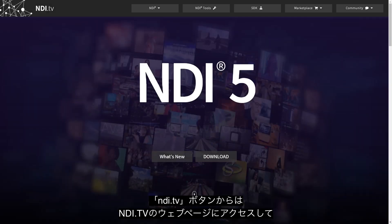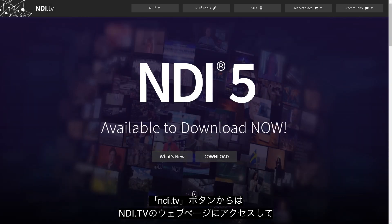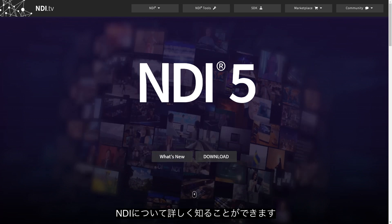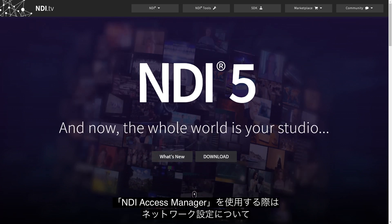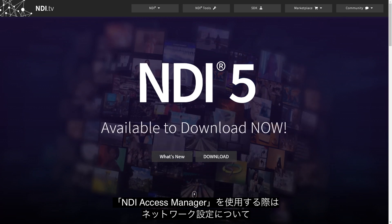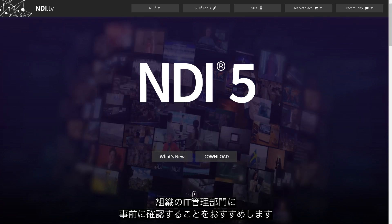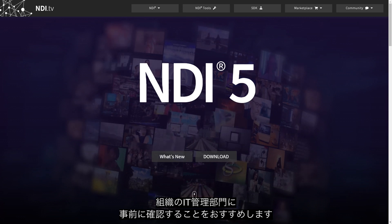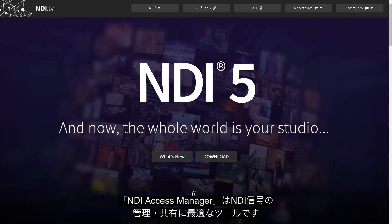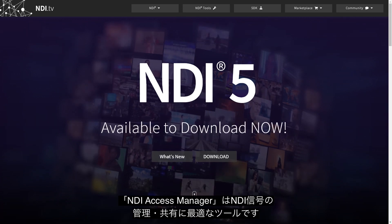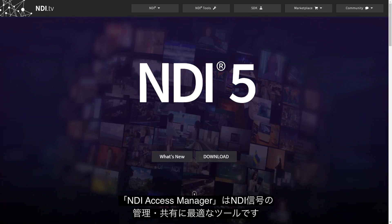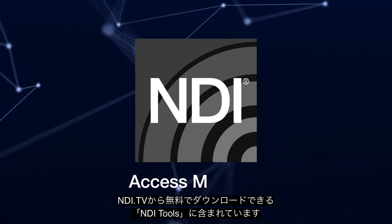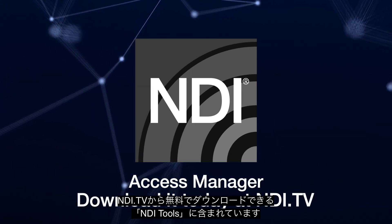The final button marked NDI.tv will launch a web browser to NDI.tv to find out more about NDI. It is recommended that you first check with your IT department before using the features of NDI Access Manager to make sure your network is configured properly. NDI Access Manager is a powerful tool in managing and distributing NDI signals on your network. You can download it for free as part of the NDI Tools Pack available at NDI.tv.